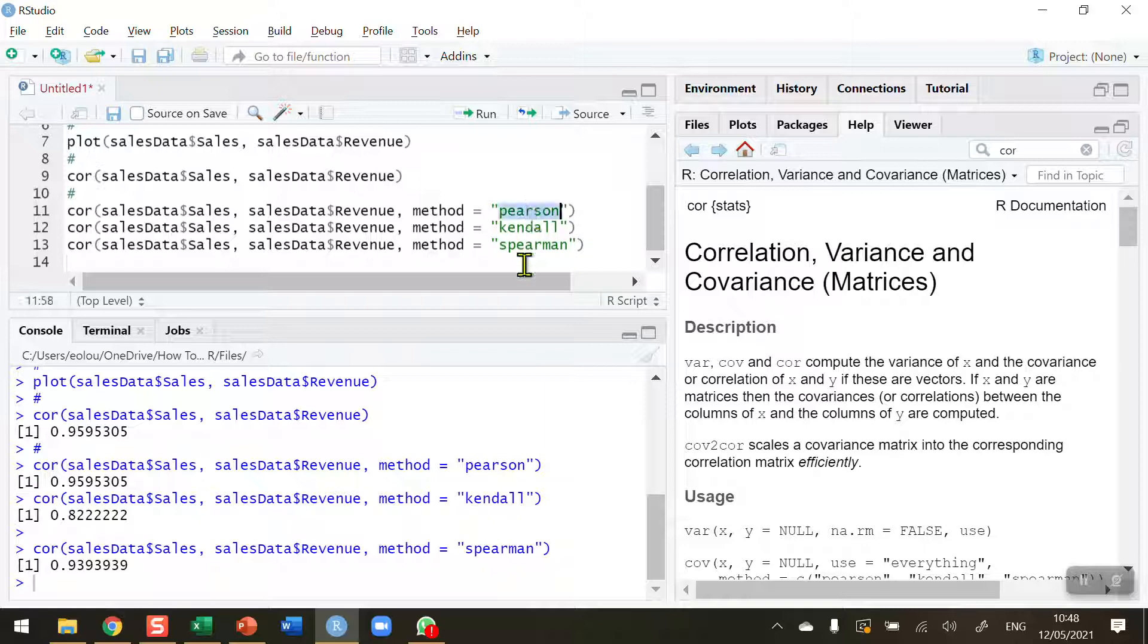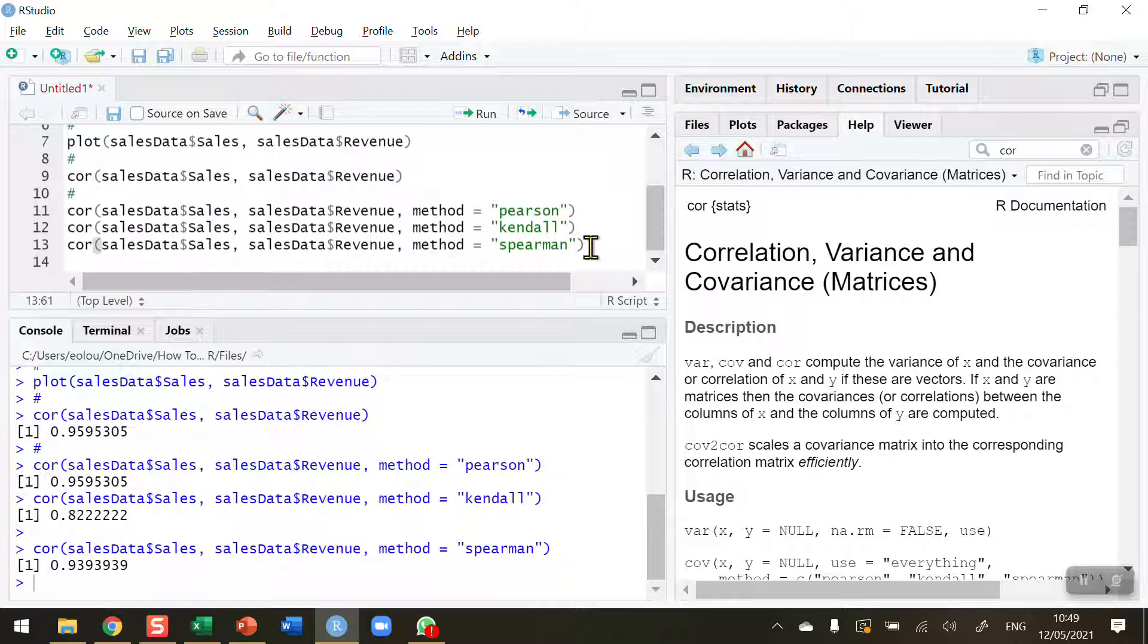Note here also that each of the names of the correlation coefficients is indicated with a small leading letter. So don't use capital letters there. If you do, you'll get an error message and it's easy for you to change it back.